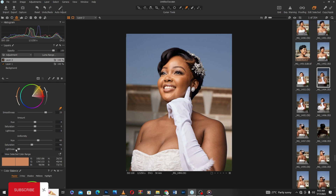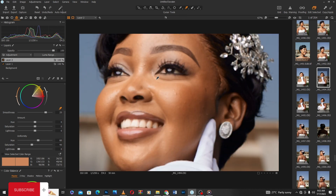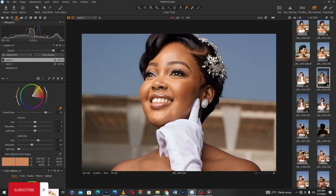With Lightness, it's how bright you want that color to be. I'm going to maintain it at zero — I'm not going to push the lightness.